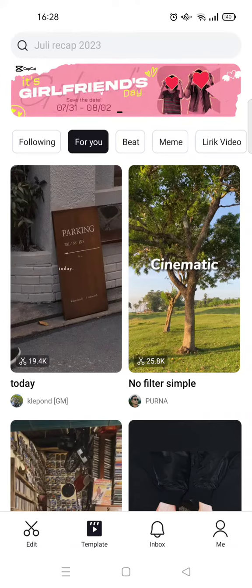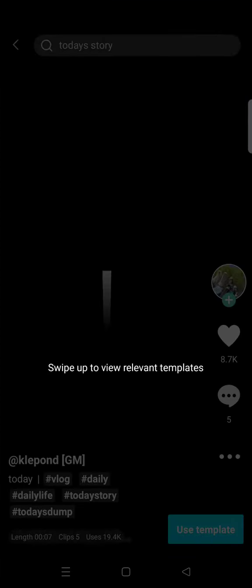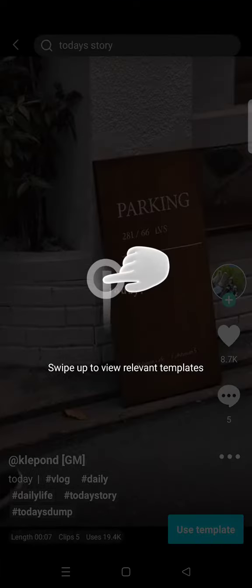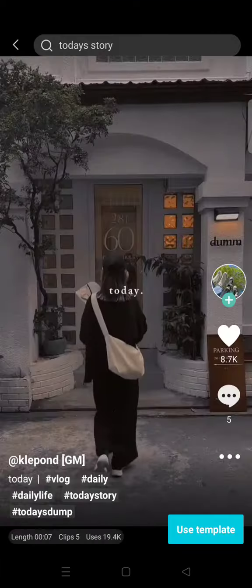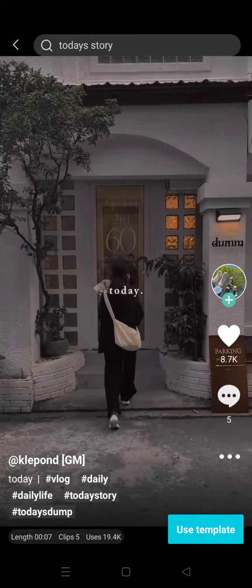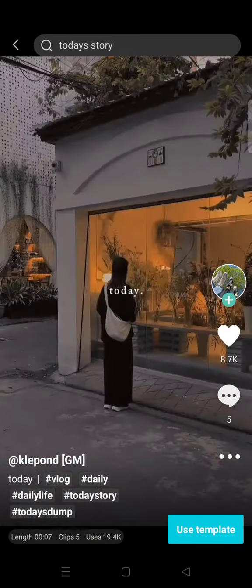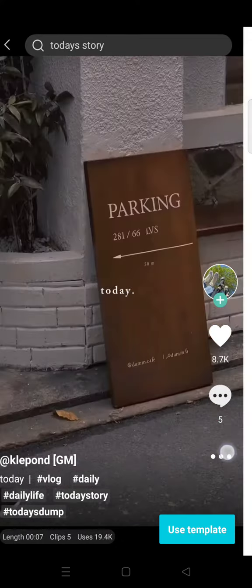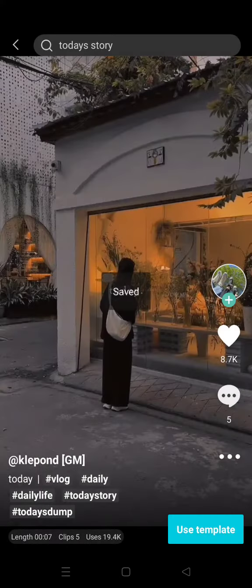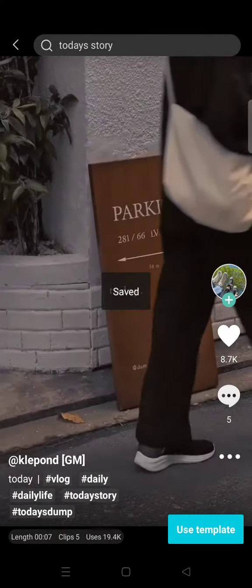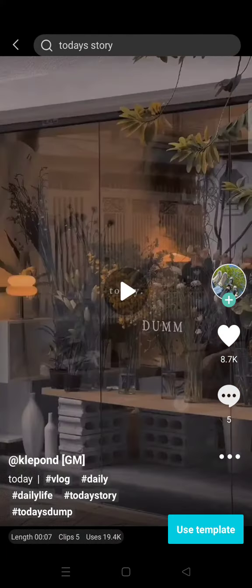First I'm going to show you how to download the template. Click on the template you want, and if you want to save or download it, click on the three dots icon on the template, then click on save.